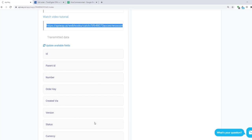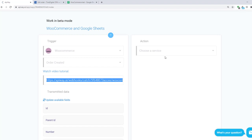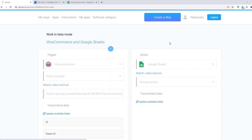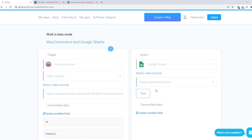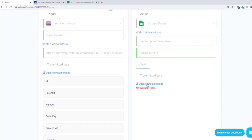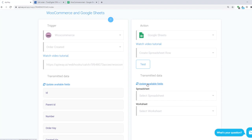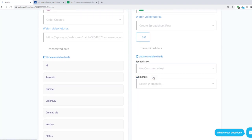Now let's set up an action. In the field choose a service, choose Google Sheets. If you connected it all correctly you will see it here. Here choose Create spreadsheet row. It means when you get new data the system will fill in the rows in the sheet with information. Then test the connection and after that click Update available fields. First select the spreadsheet that you need, then select worksheet.